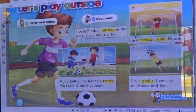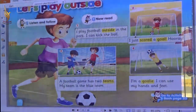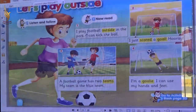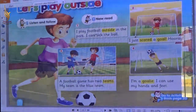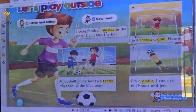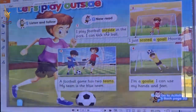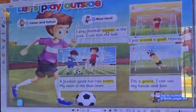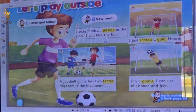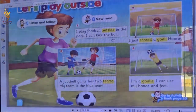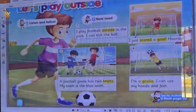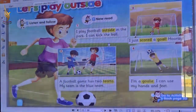This letter, Number 1. I play football outside. Repeat it to me — outside. In the park. I can kick the ball. I can kick the ball. Excellent.